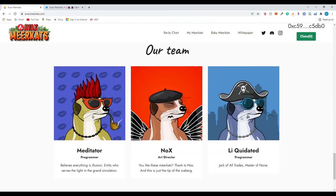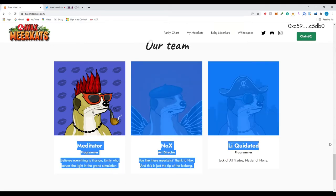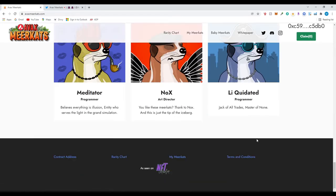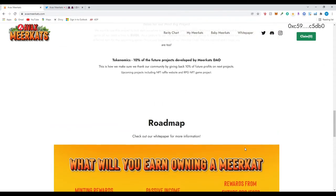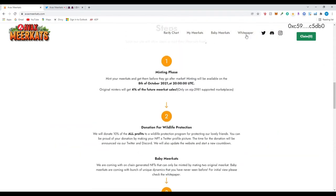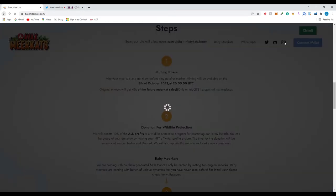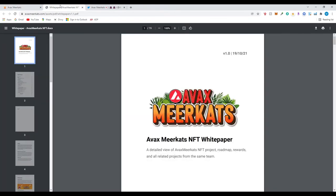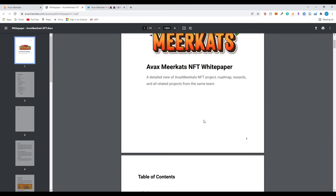So the team - they have three members of the team: programmer, art director, and another two programmers and art director. Let's look at their white page. Oh it's right here in the top right. White paper. Actually let me just open a new tab. So I'm going to have the link to this. You guys can go in and actually read through more in depth. So AVAX meerkat, minting rewards, baby meerkats. So let's take a look.